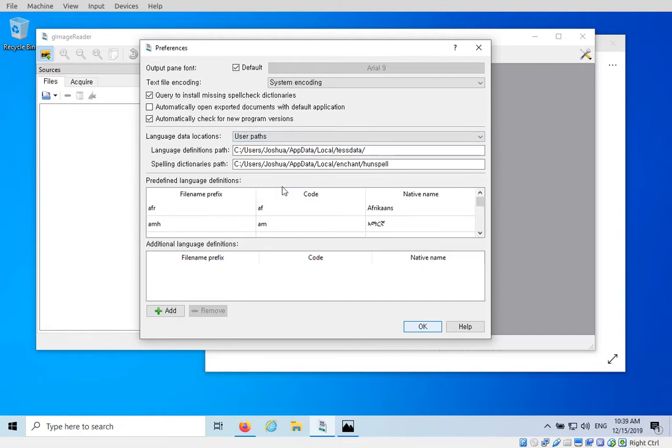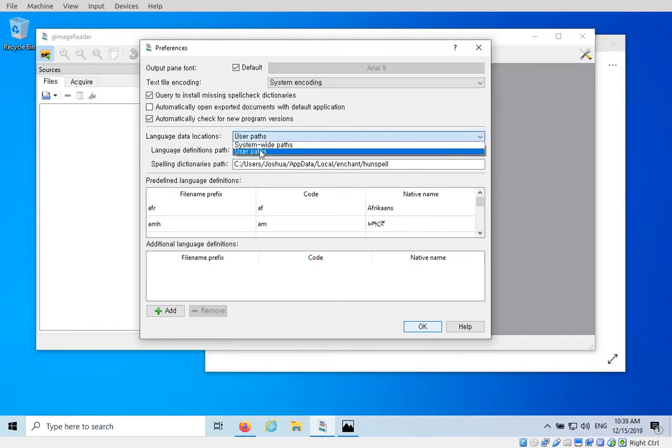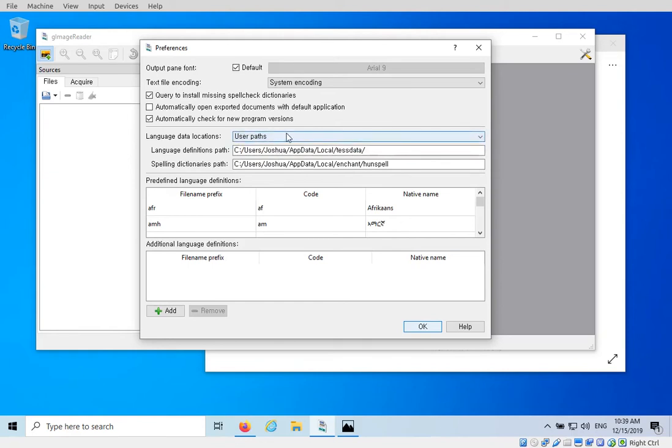So we don't have write access to this folder and I don't want to start g image reader as administrator just to be able to get access to this. So what I'm going to do instead of system-wide paths we're going to click down and click user paths. So now what this will do is users Joshua app data local test data. This is for this user we will store the language definitions inside this folder. So it will be user specific so if you're sharing this with everyone in a group and everyone has their own login, the files that you download will only be available to this particular user.